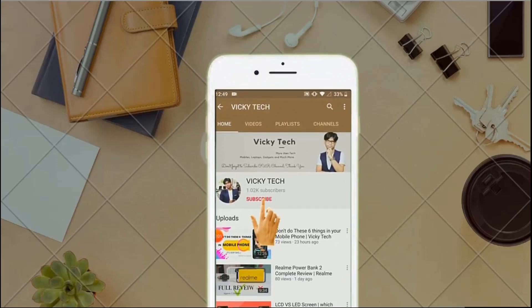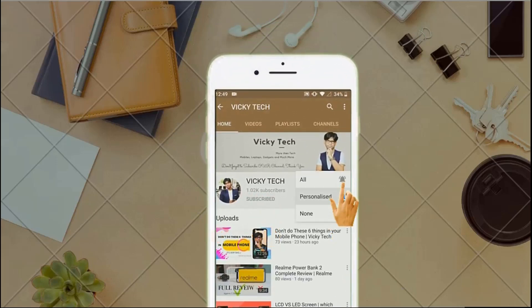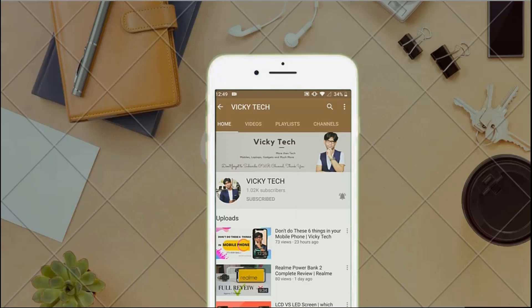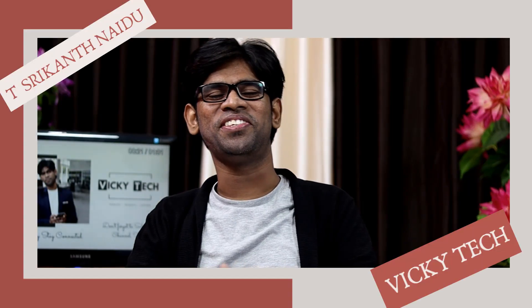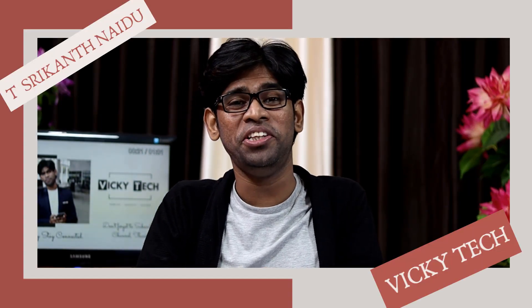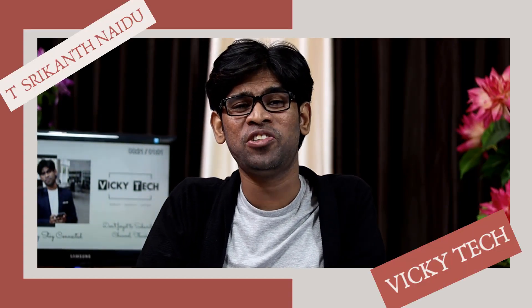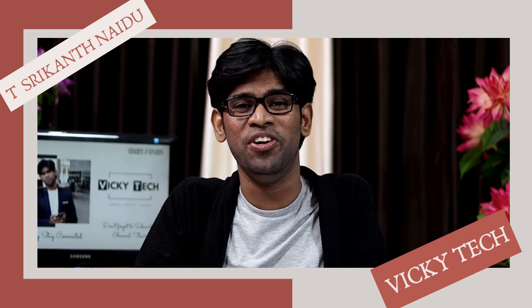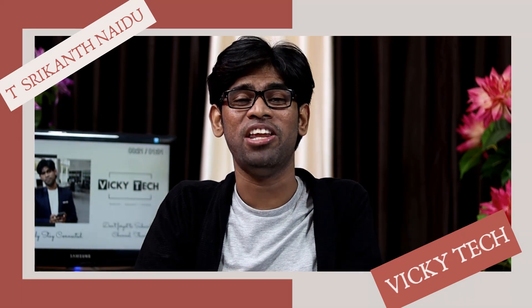Hey everyone, please subscribe to the WikiTech channel and tap on the bell icon to receive further notifications. This is Desem from WikiTech. Hi guys, today in this video let's talk about Windows laptops and Windows desktops.